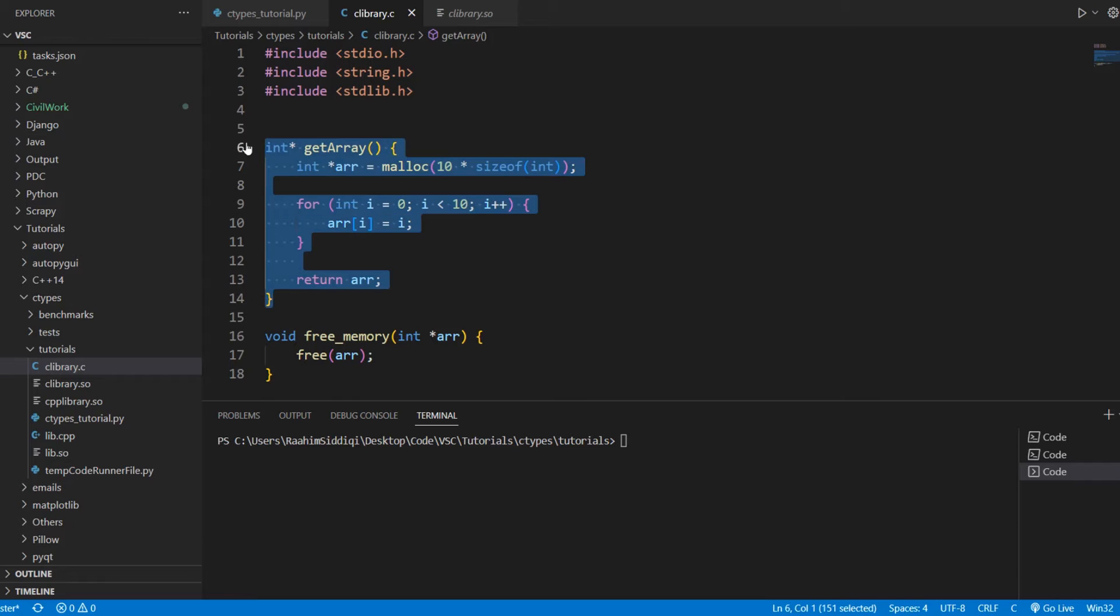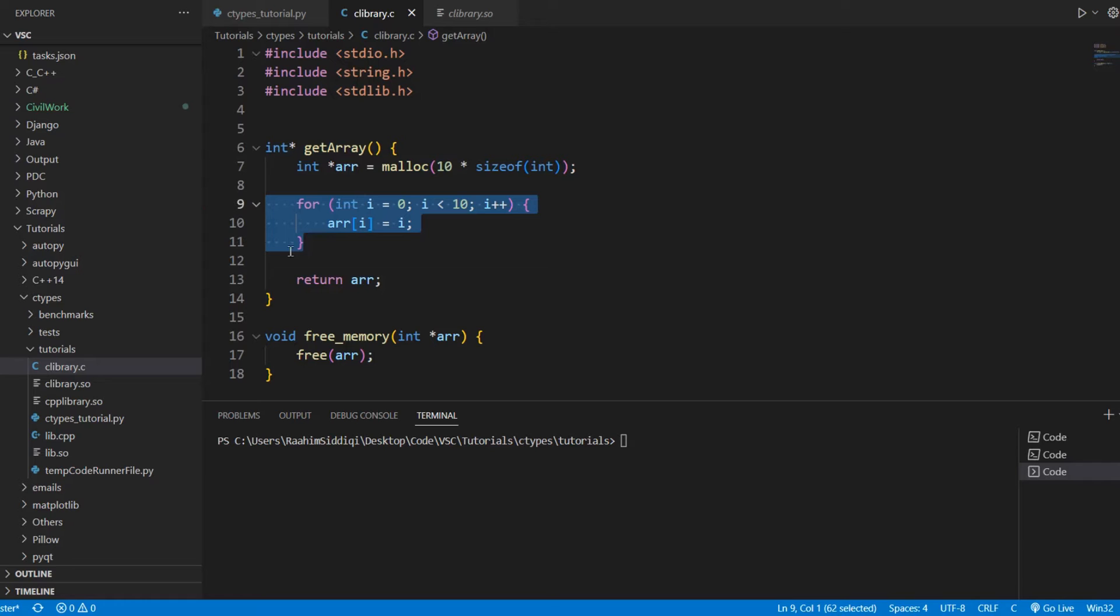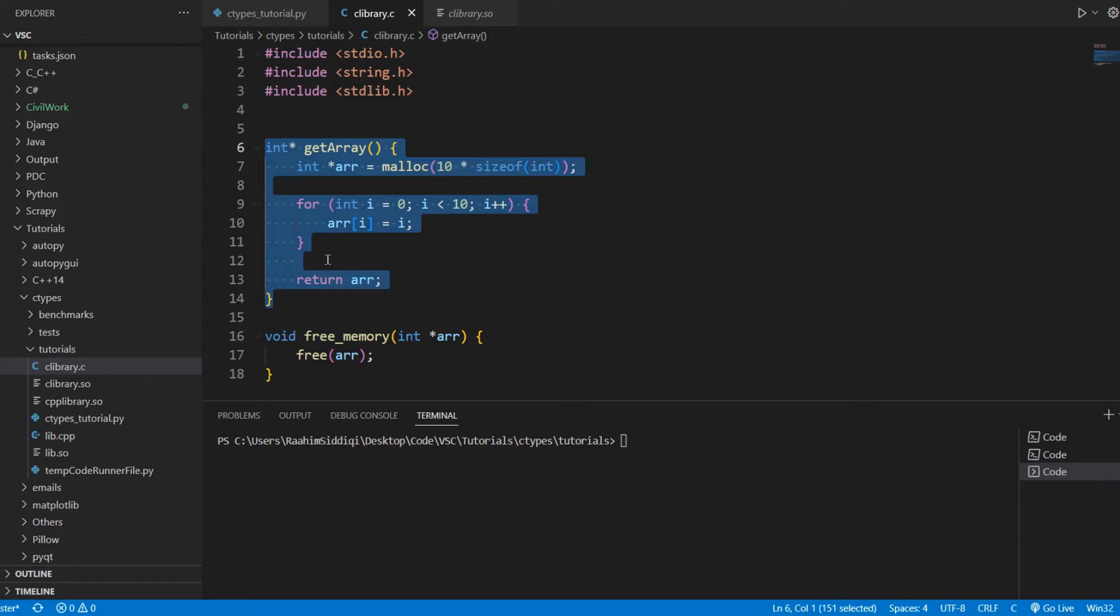Here's our getArray function, which defines an array, and then it initializes it with some values and then returns it. The goal of this video will be to save this returned array as a Python list.